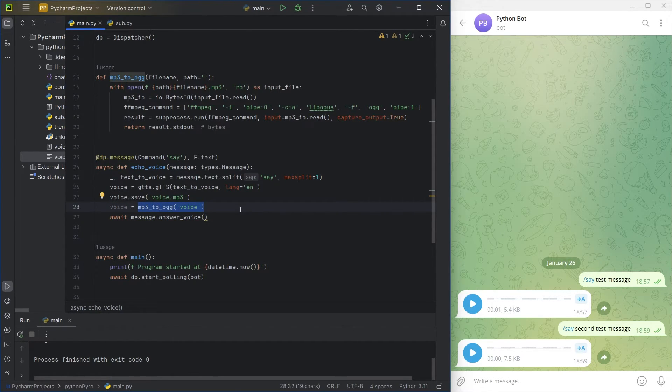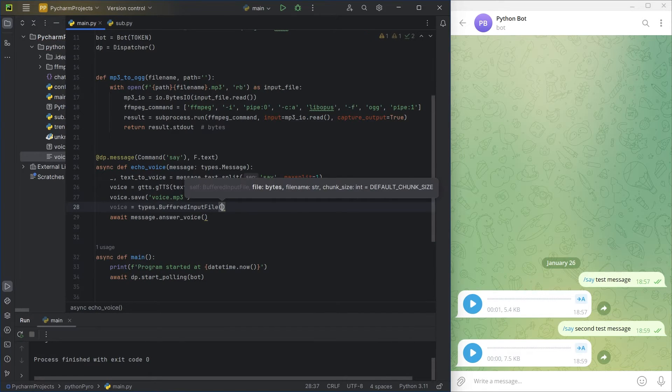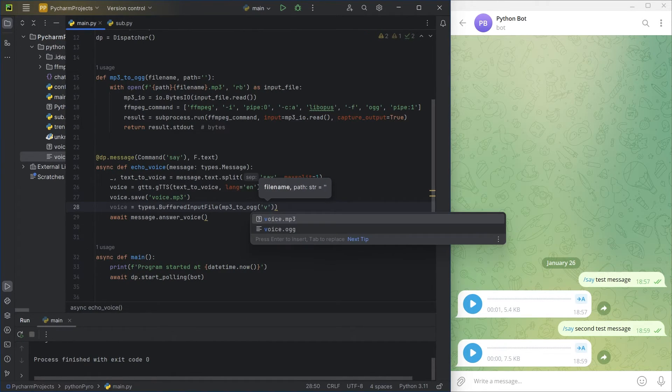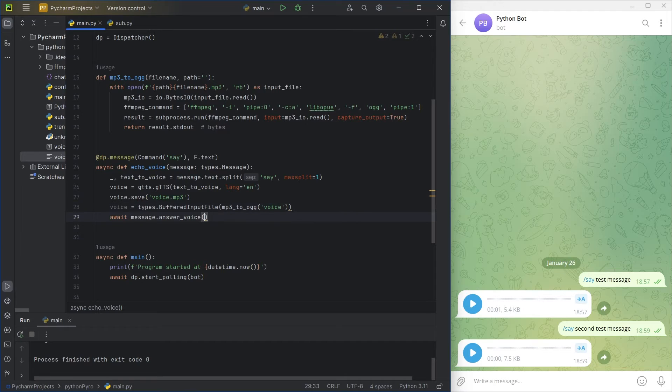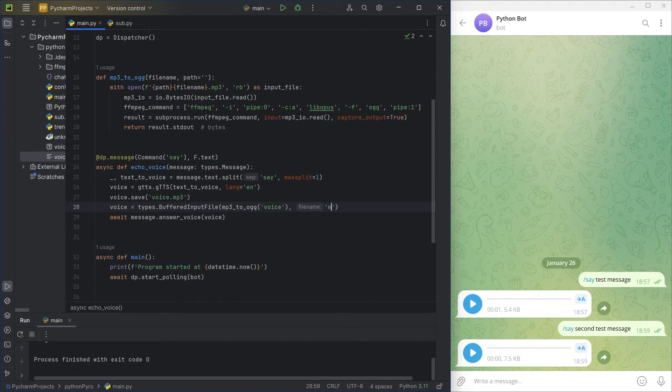I think it could be possible to modify the converter to directly pass a binary string to it instead of the MP3 format so as to avoid saving the file. If you have any ideas, feel free to share them in the comments.